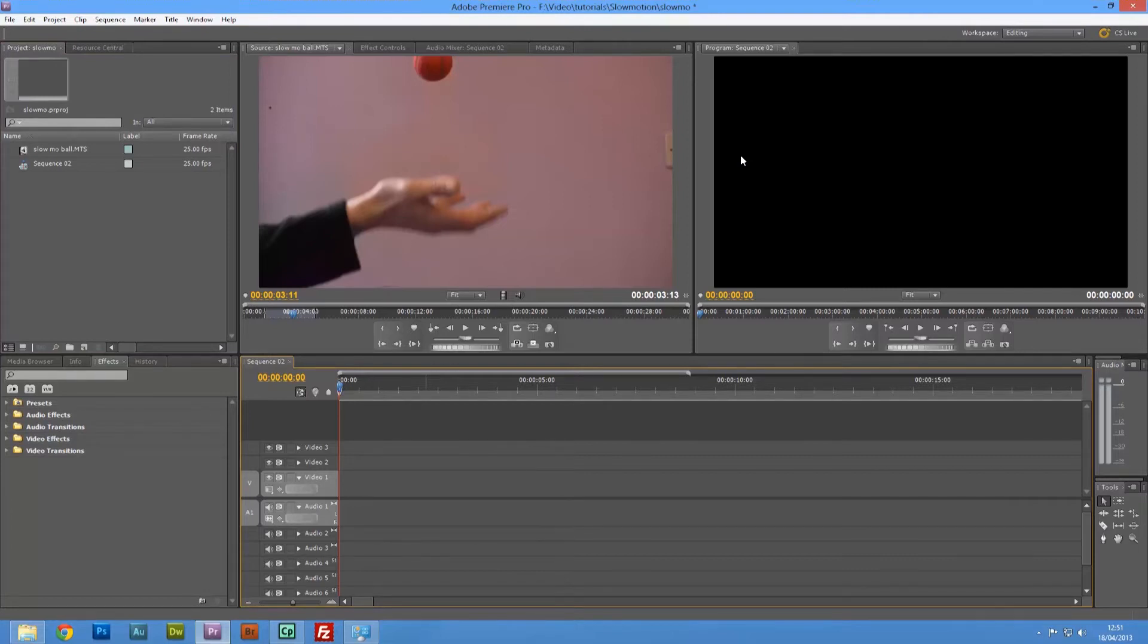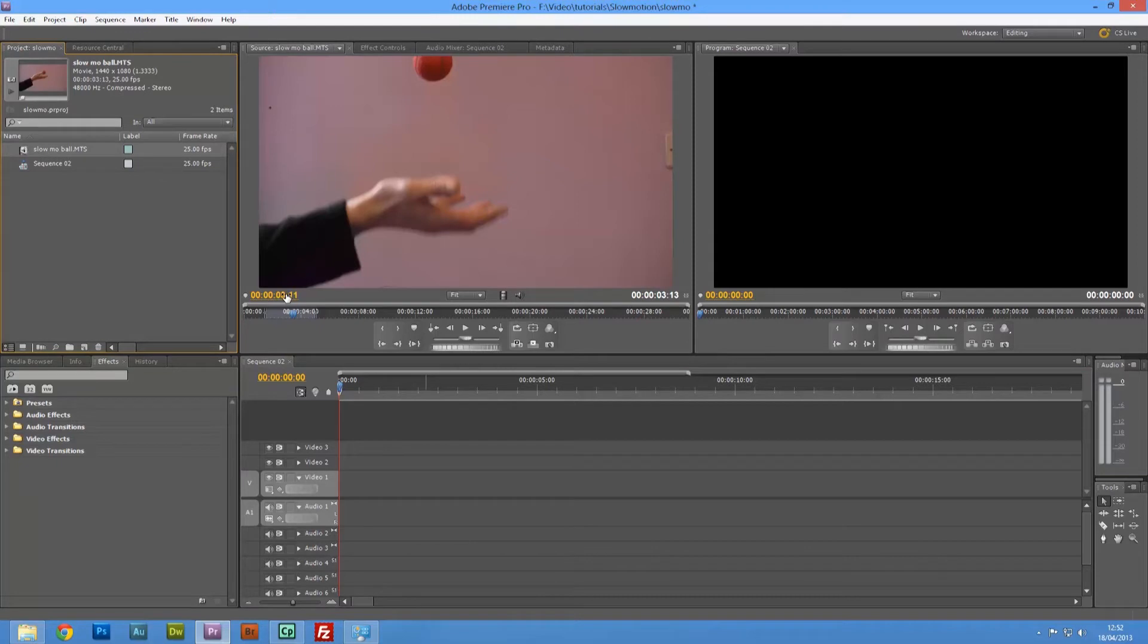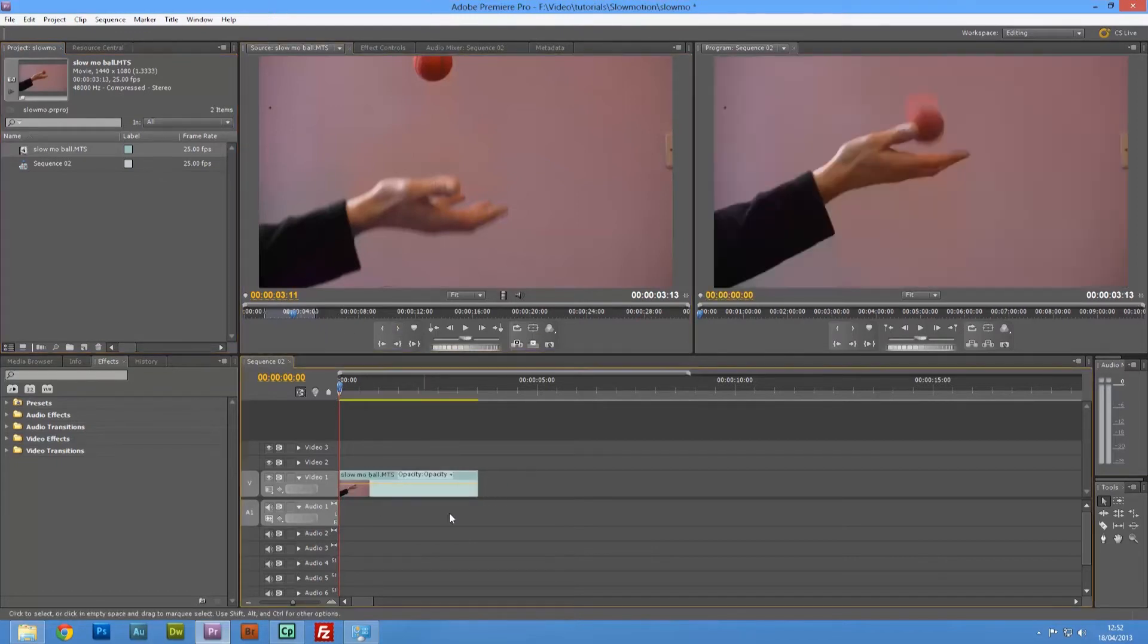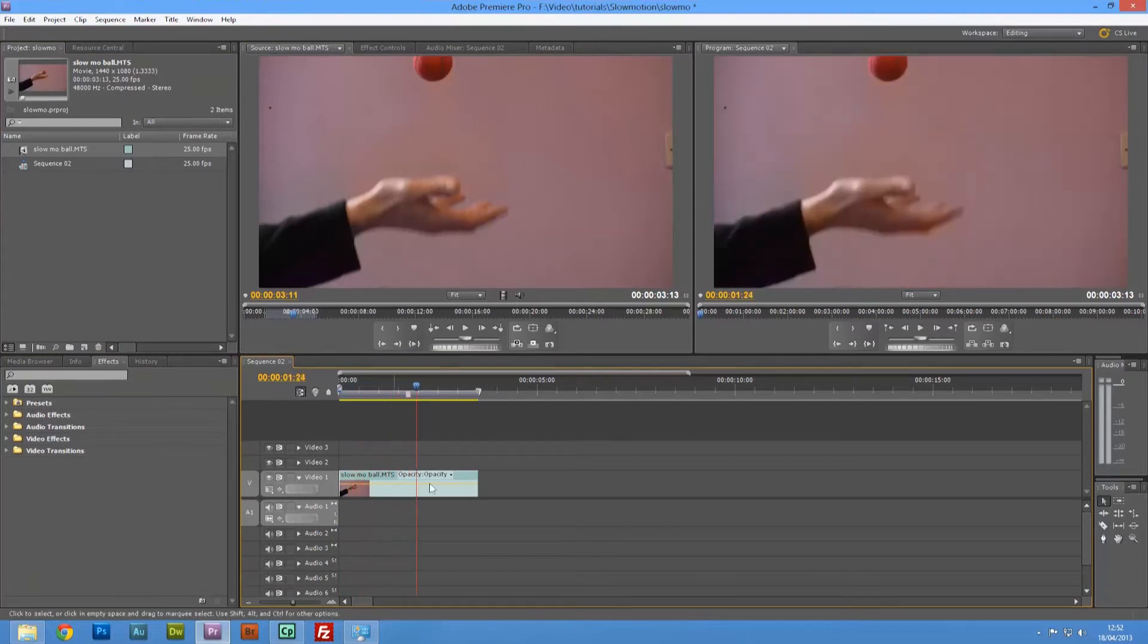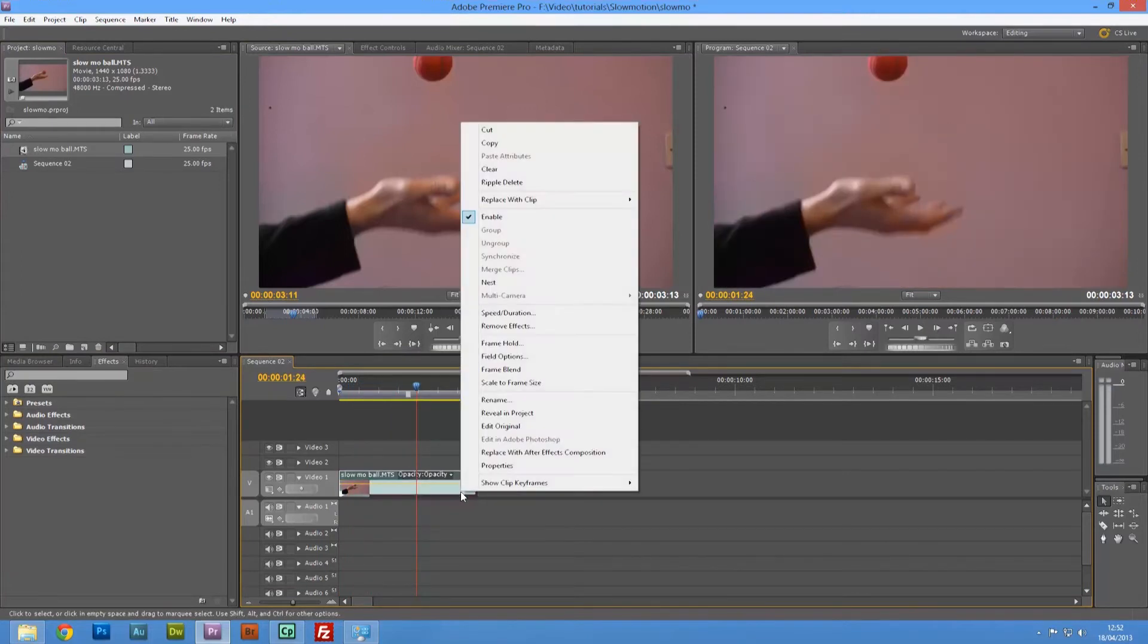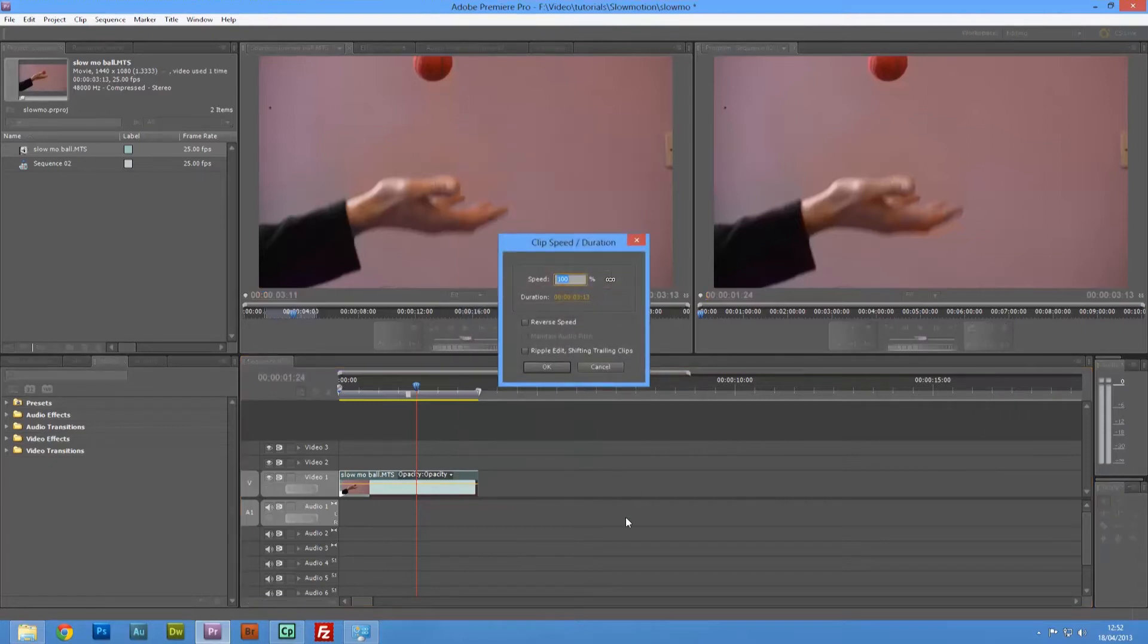Now a lot of the time, what people will do is they'll take their clip into the trimmer, they'll do their out points and take it in. There's the clip, but what they'll do if they want to speed it up or slow it down, they'll right-click, go to speed and duration, and take it down to say 50%.